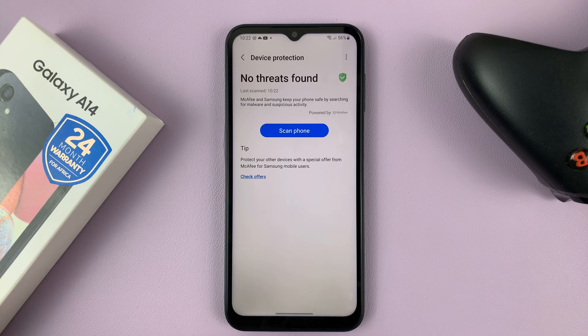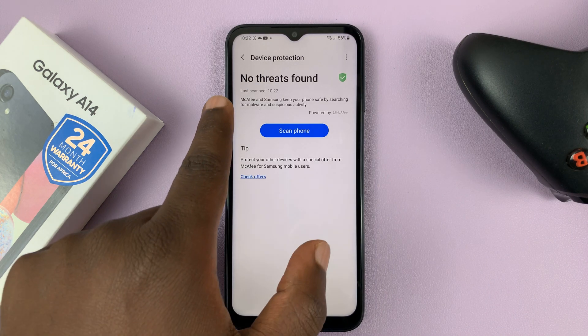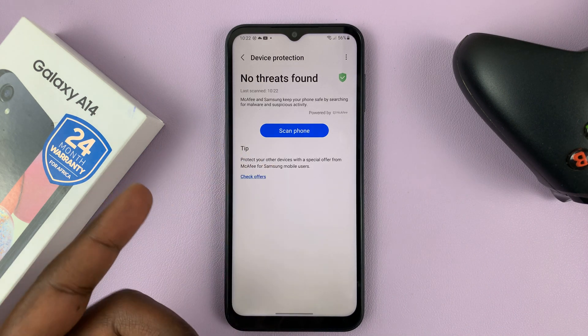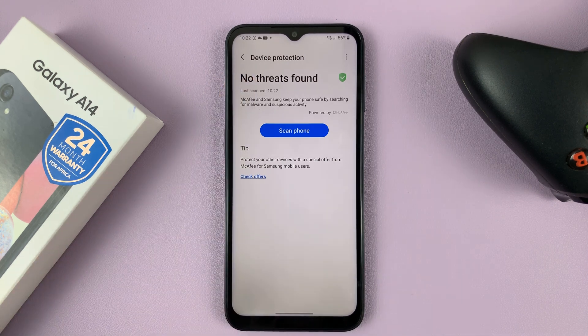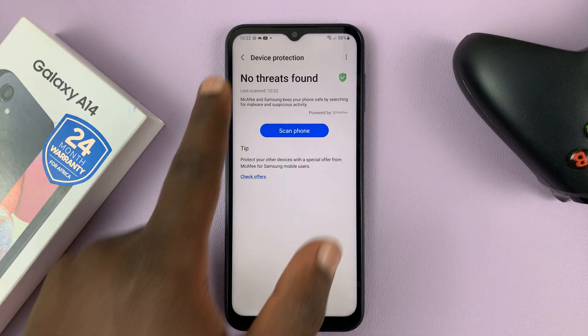Once it's done, it will tell you if there are any threats detected. Currently, I do not have any threats detected.